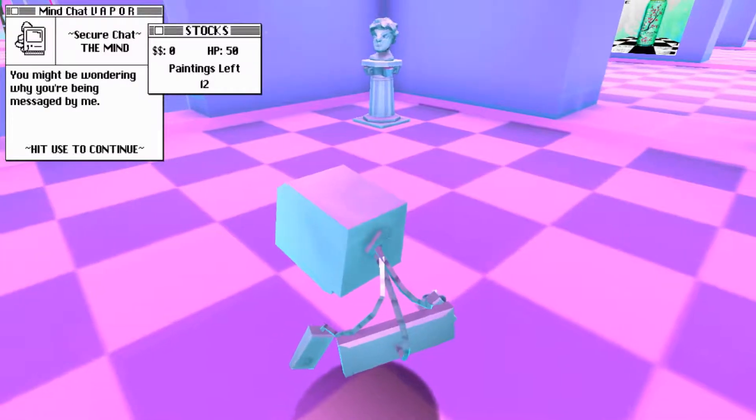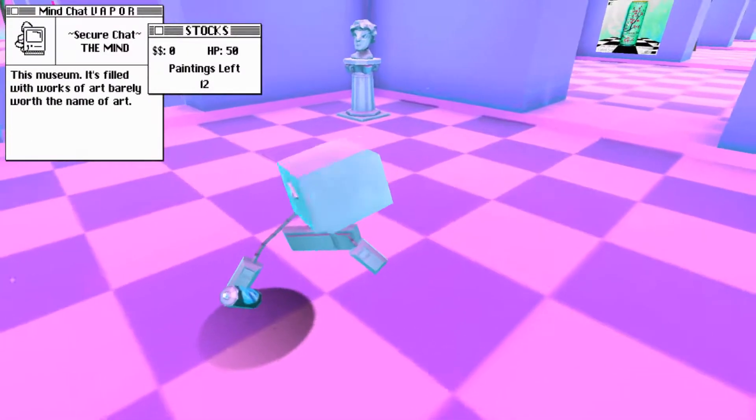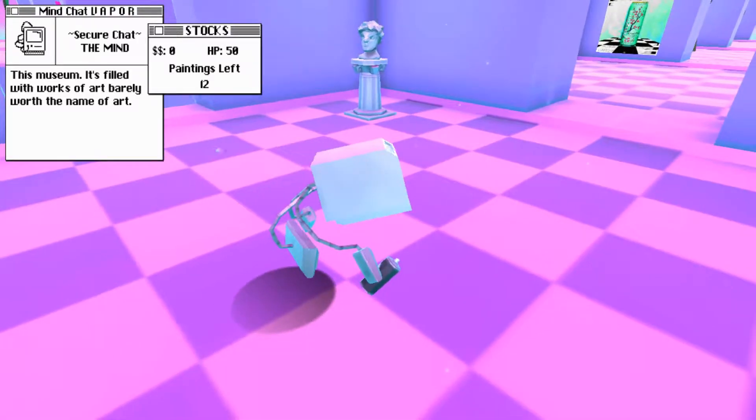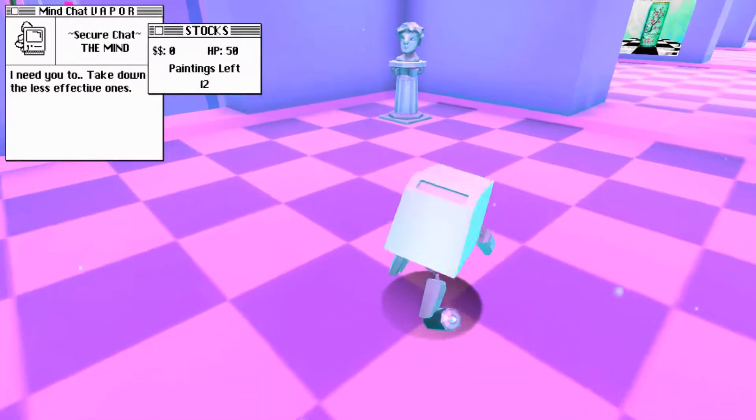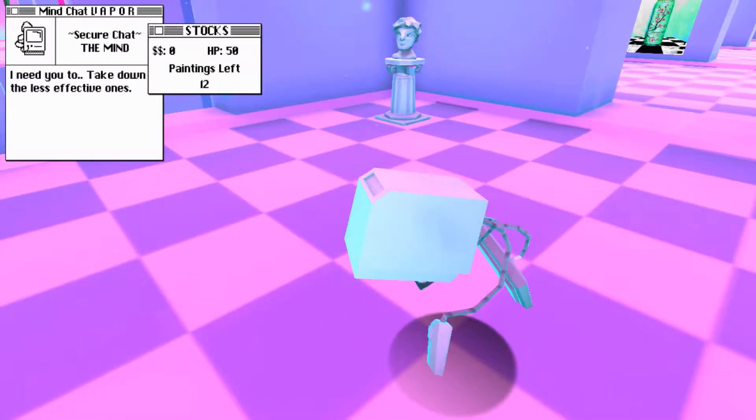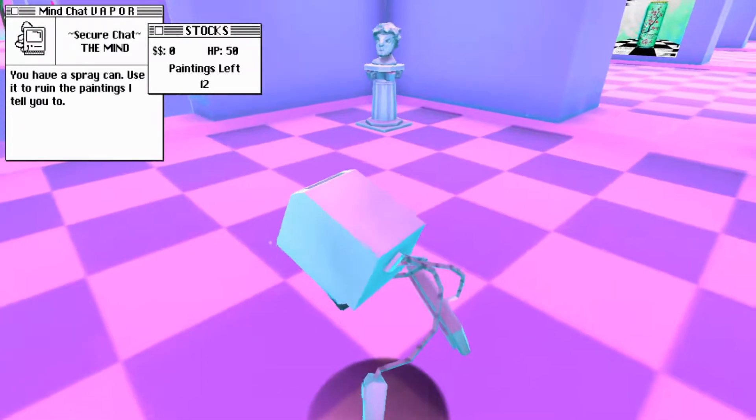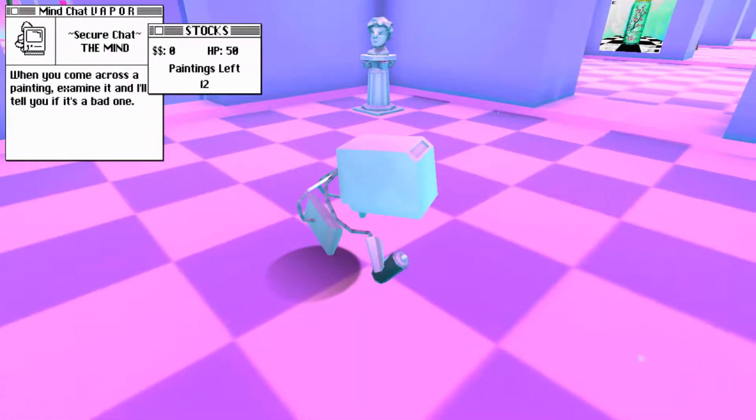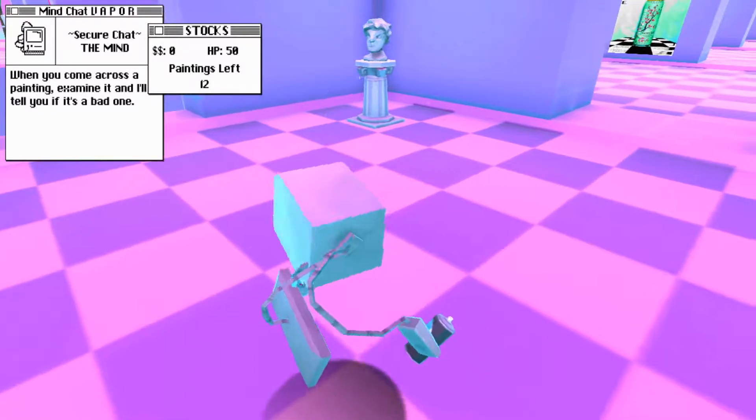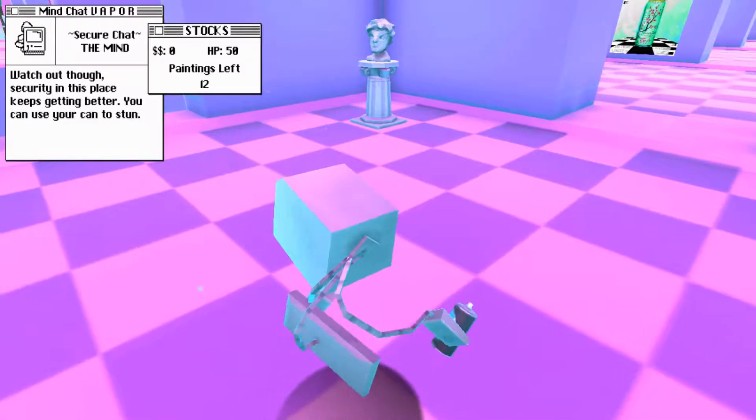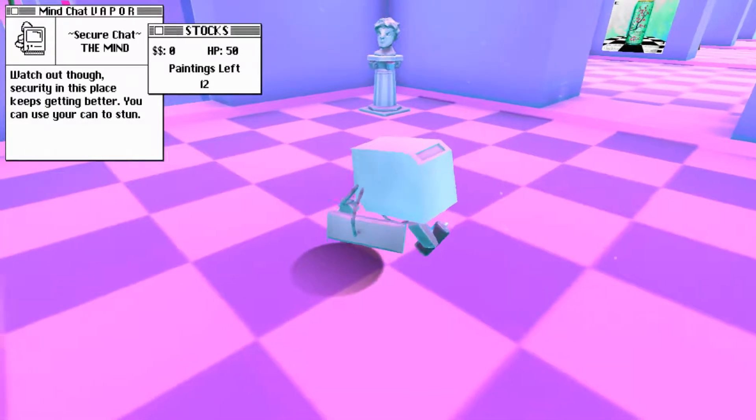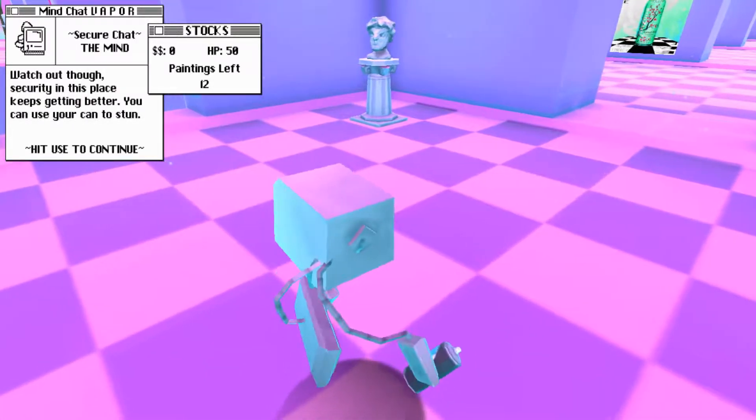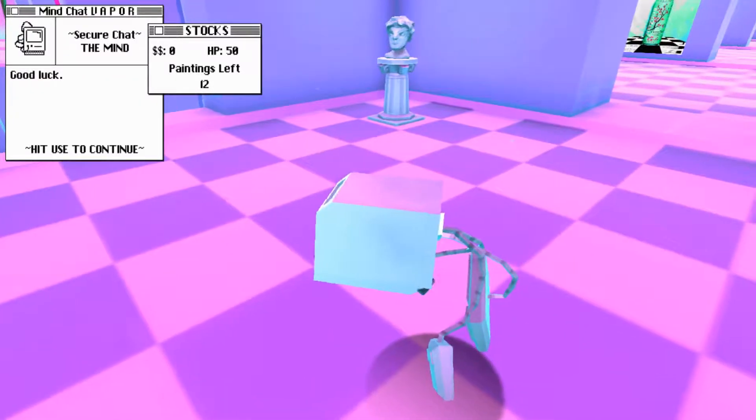You might be wondering why you're being messaged by me. I need your help. This museum is filled with works of art barely worth the name of art. I need you to take down the less effective ones. You have a spray can. Use it to ruin the paintings I tell you to. When you come across a painting, examine it, and I'll tell you if it's a bad one.